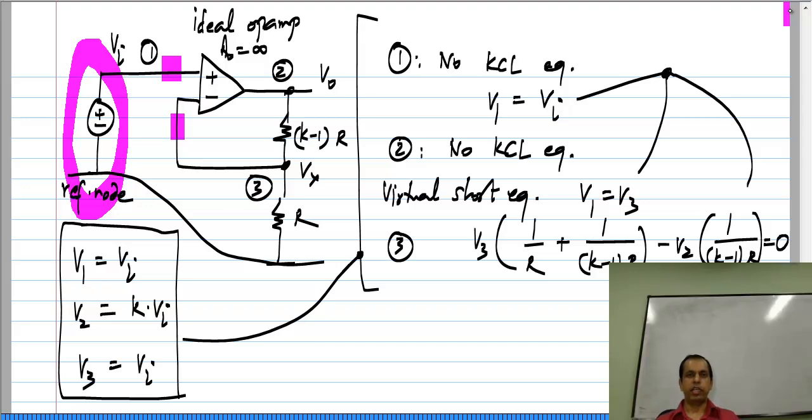Everything else remains conventional — the equation at each op amp output node is simply replaced by the virtual short equation.